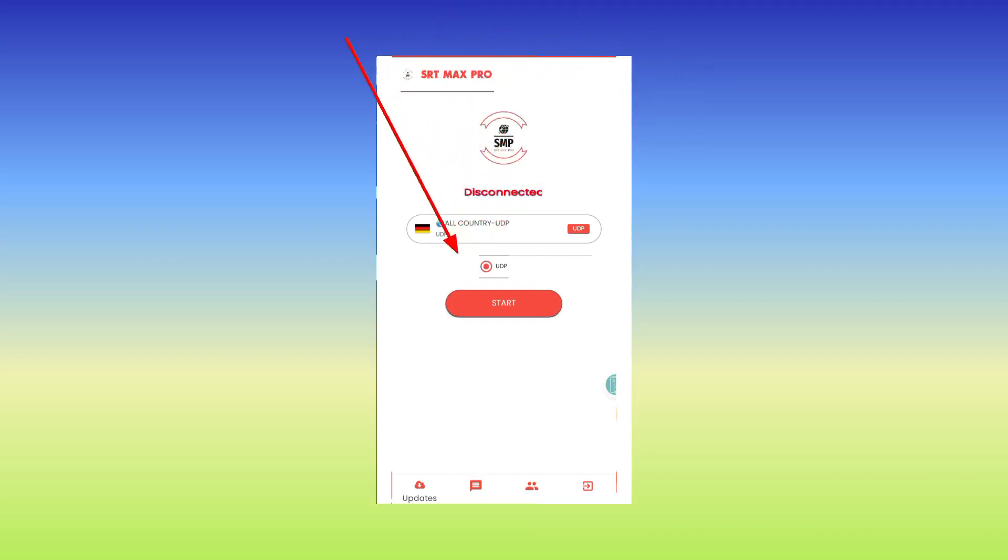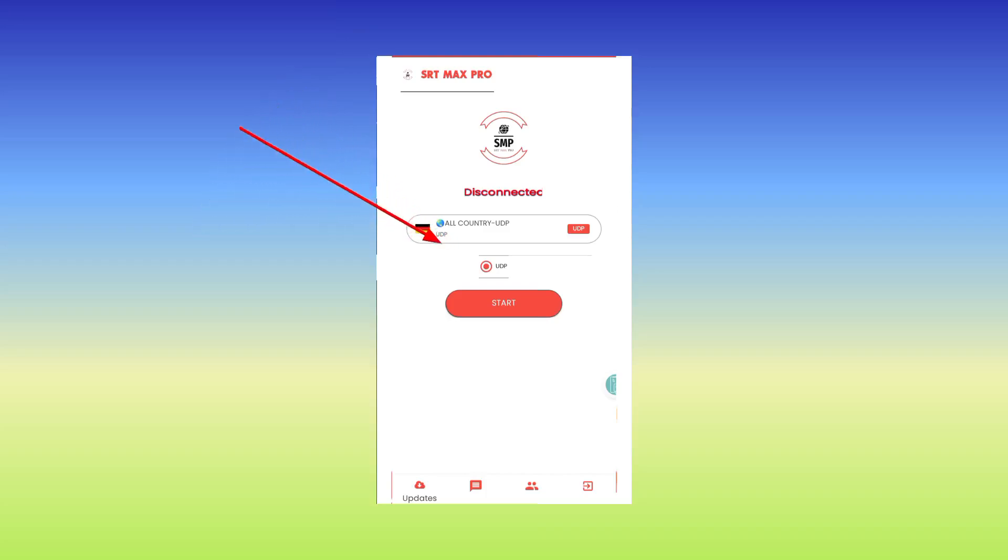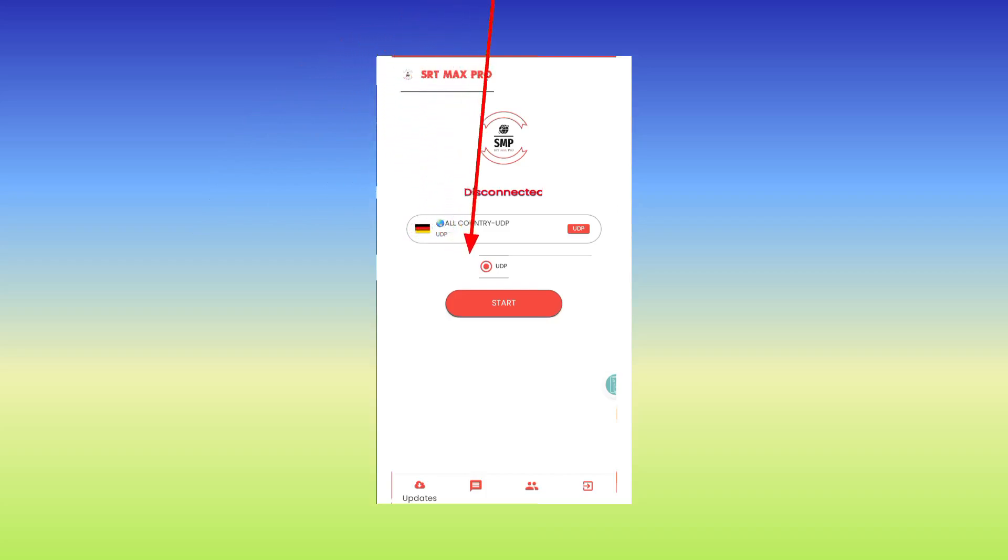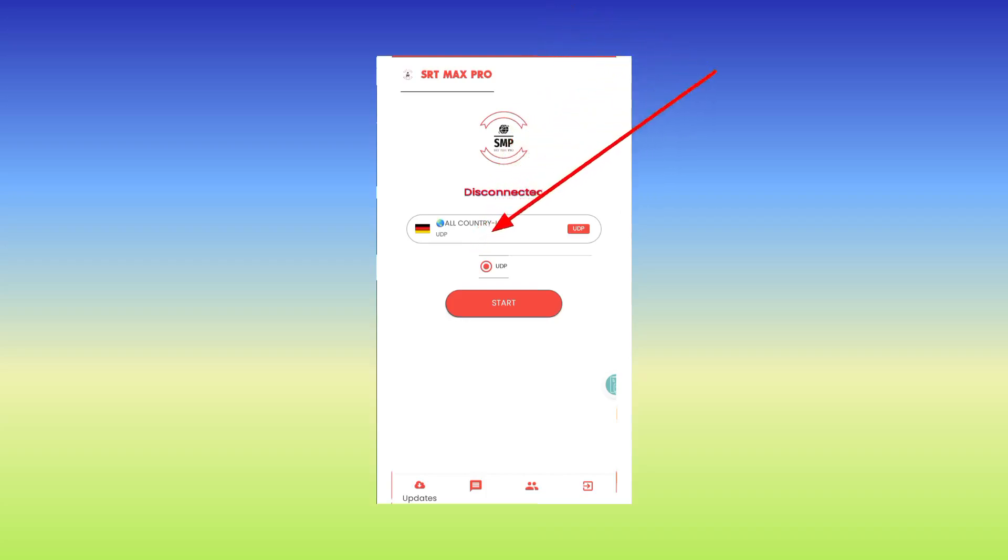And after that, among the available options you select UDP.